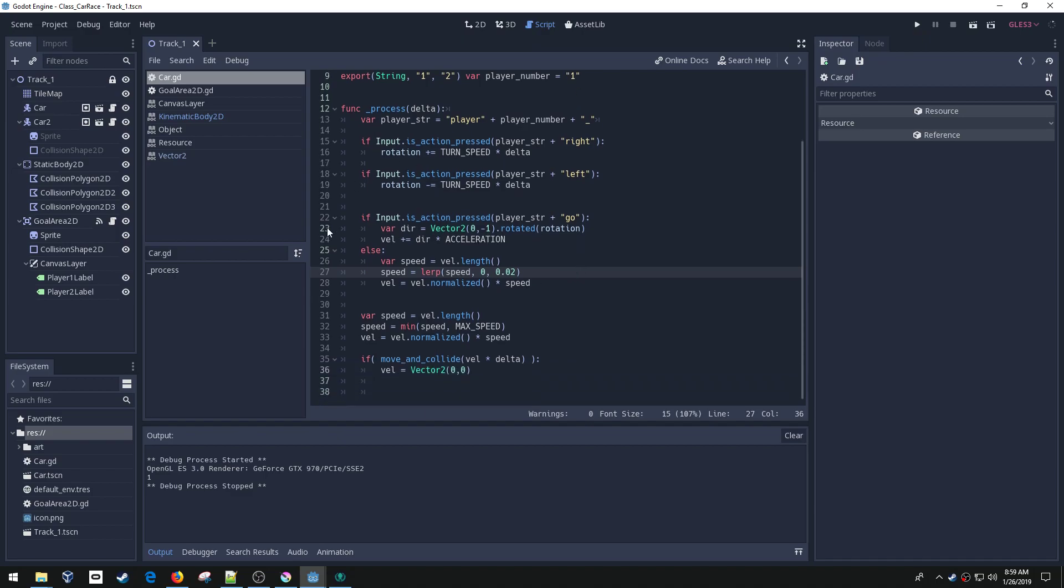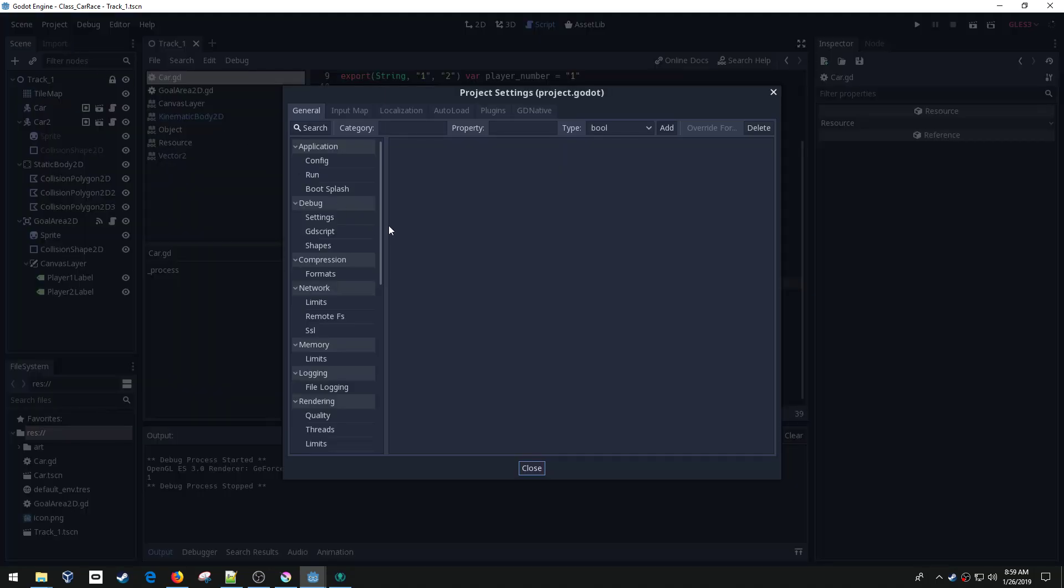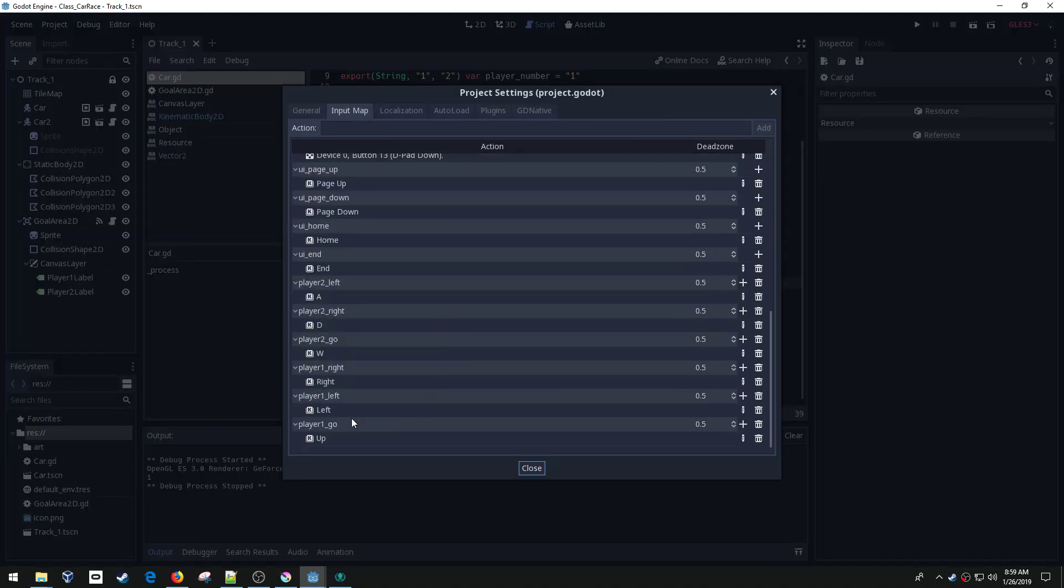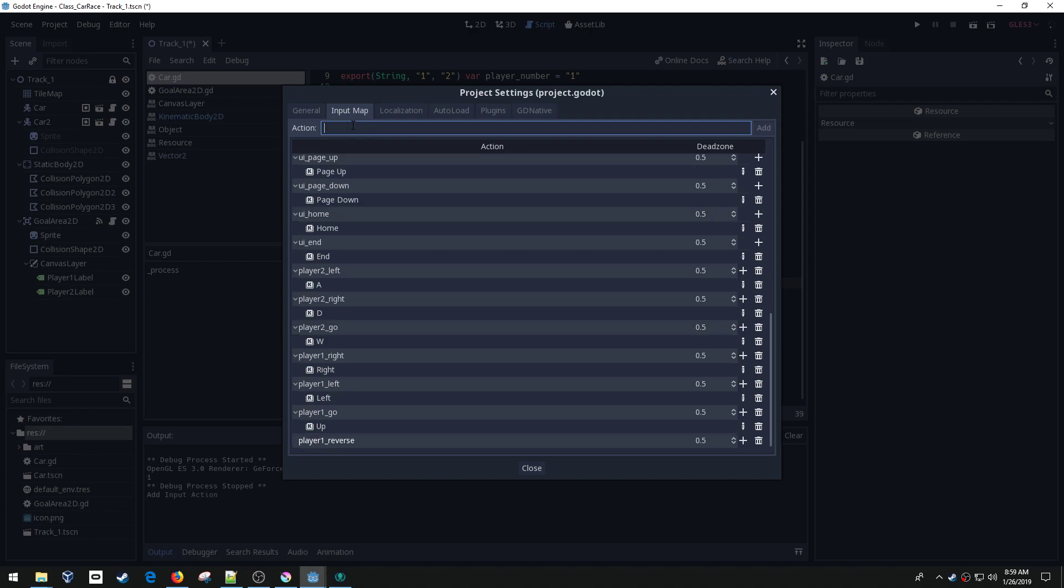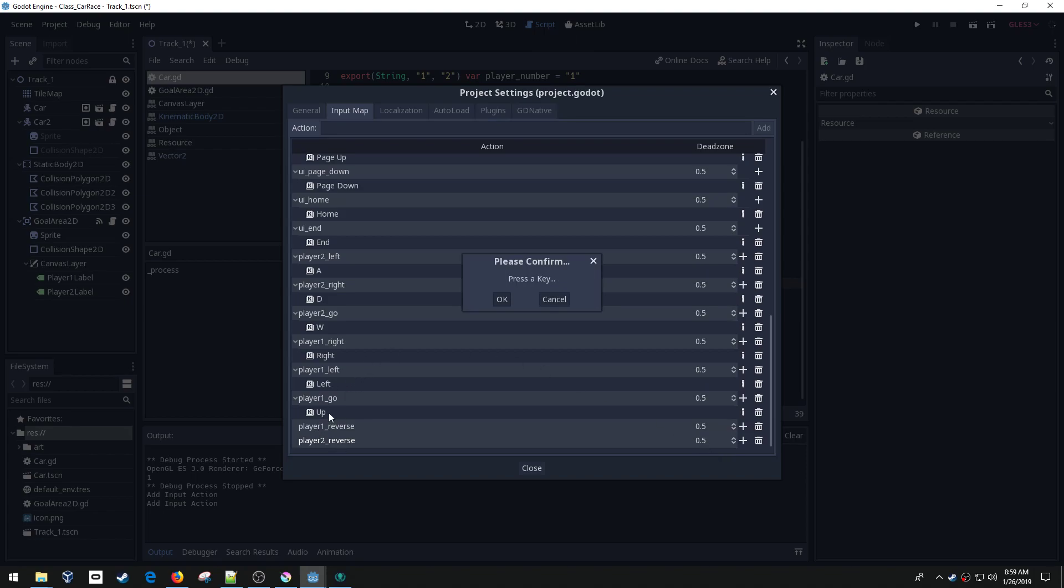One other question I got was how to slow the car down. Of course, now we can just let go of the gas, but if we wanted to move in reverse, we would need to do something else. So let's go ahead and do that real quick. So I'm going to need a couple more input maps. I've got go, but I don't have reverse. So let's do player one reverse and player two reverse.